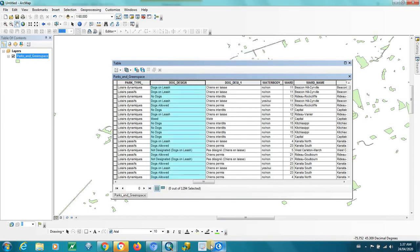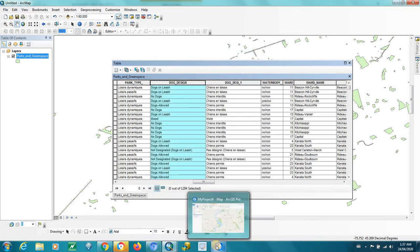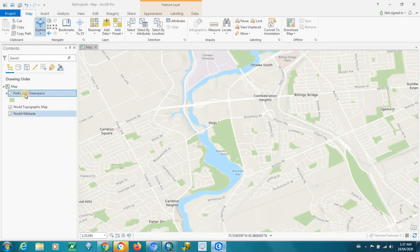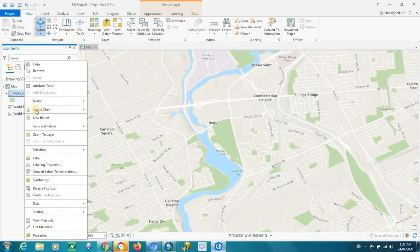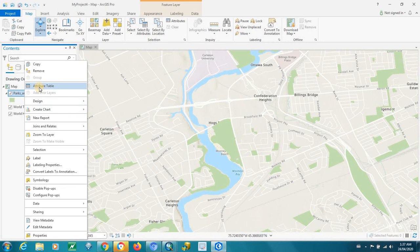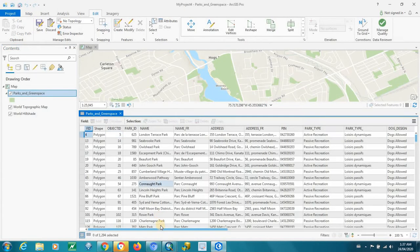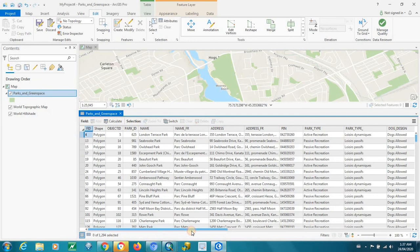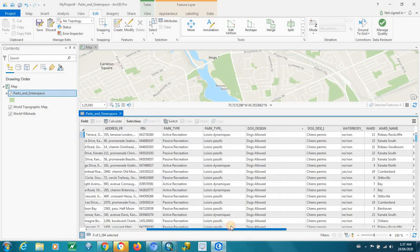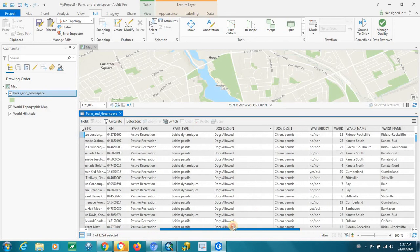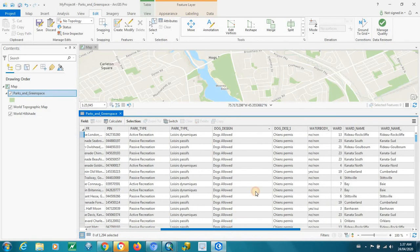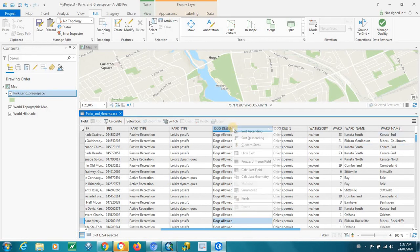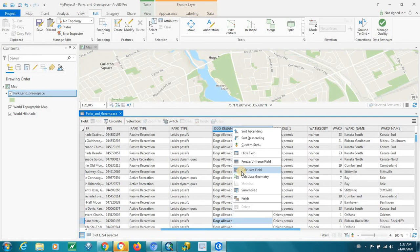And let's flip back to ArcGIS Pro, and we'll do a similar thing. Open up the Attribute Table, and I'm going to go to that Dog Designation field, and you can do a similar thing. You can right-click, and you can go Calculate Field,